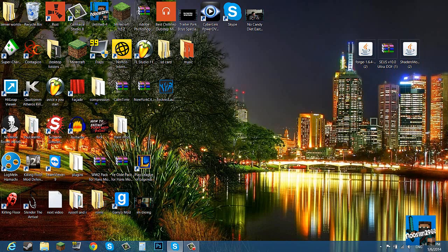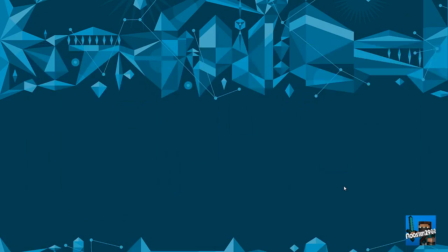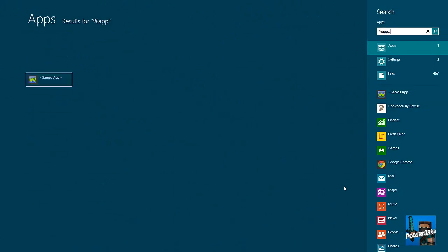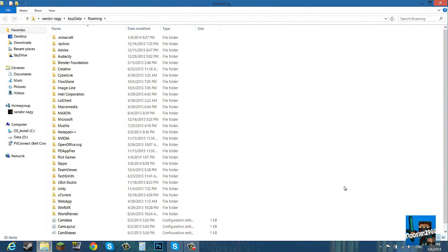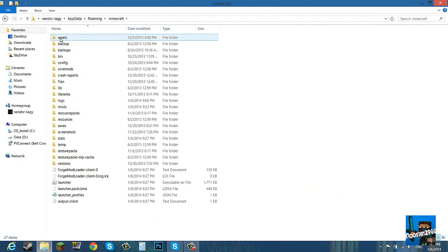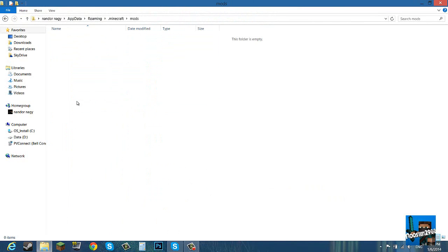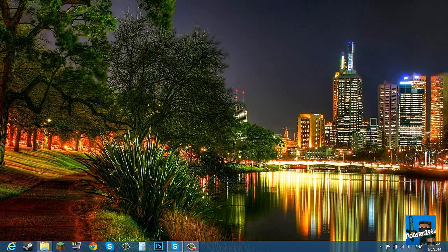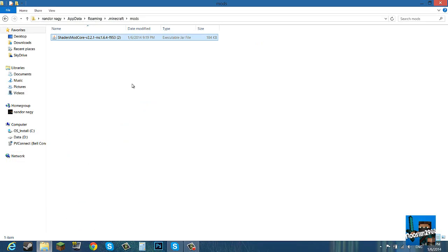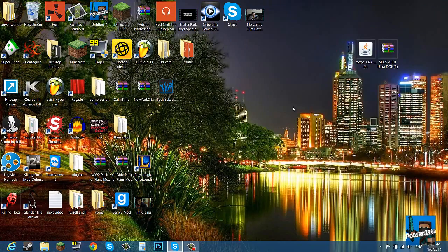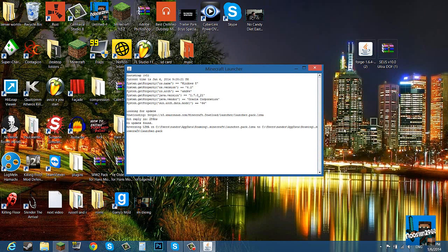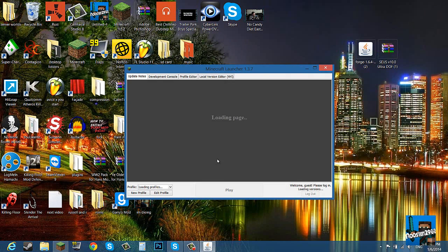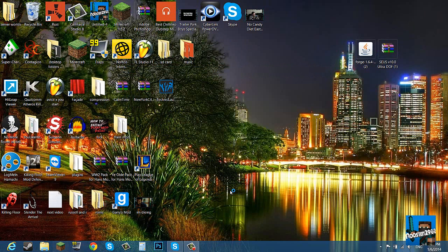Now we have Forge installed. Now what you can do is go to percent app data percent, go into your roaming folder, go into your dot minecraft, go into your mods, and then you want to get shaders and drag it into your mods. Close that, start up your Minecraft again, make sure it's Forge, click play.